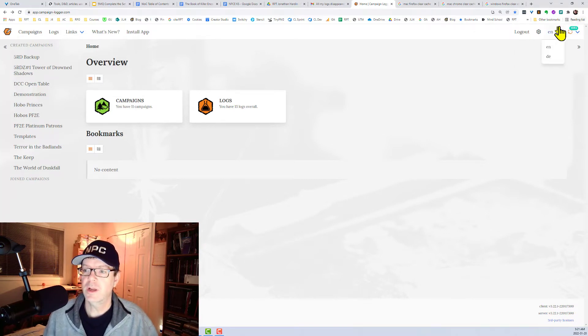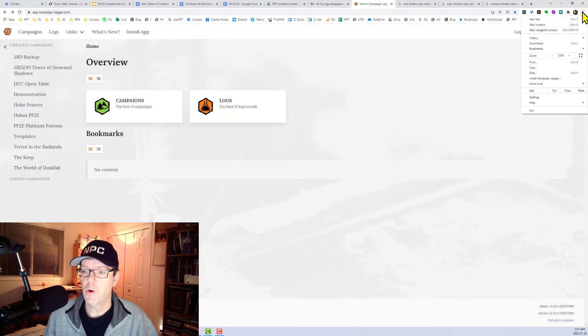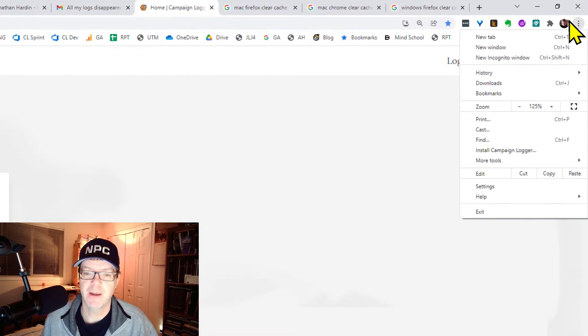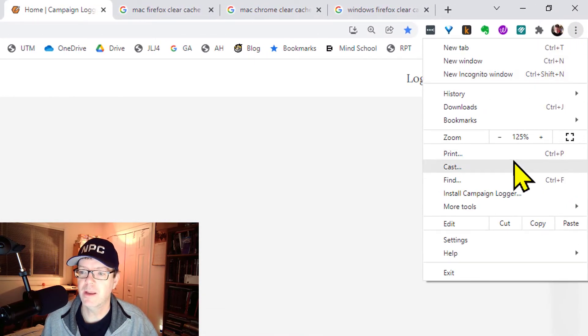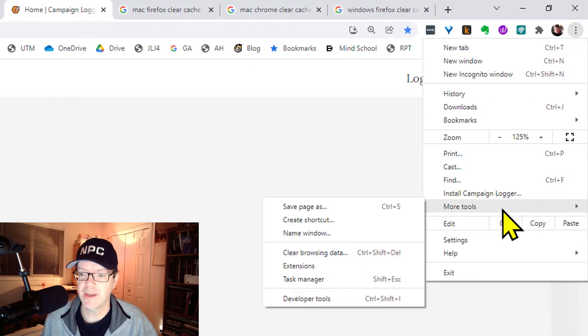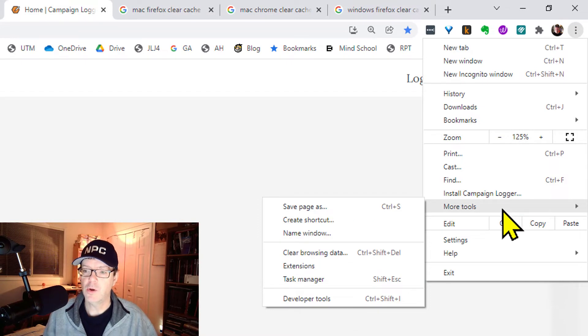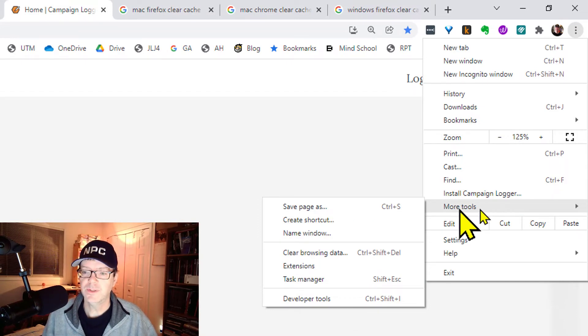But for those who want a different or more manual method and a more visible method, I go to, in Chrome, I go to Tools, Clear Browsing Data.